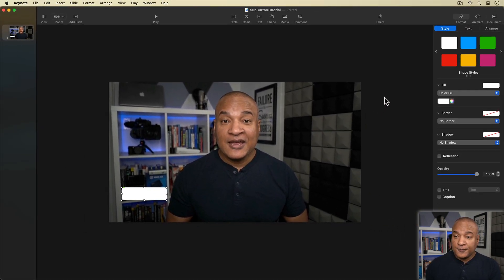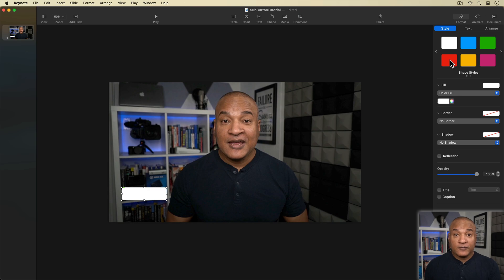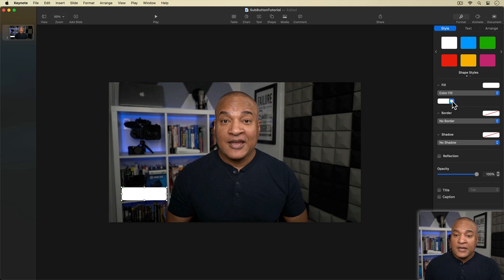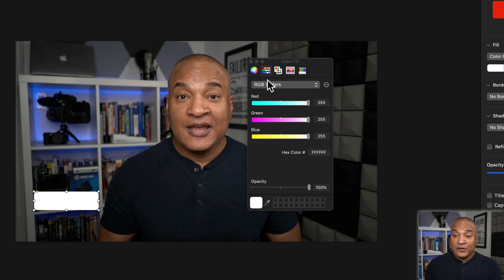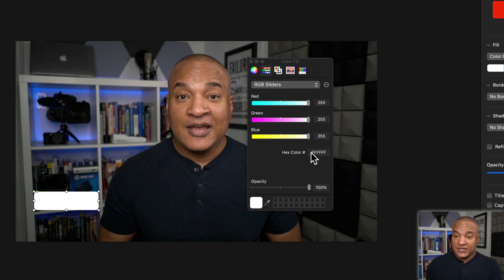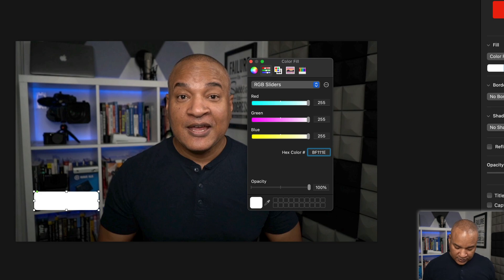Next, I'm going to change the color of the rectangle. With the rectangle selected, I'll go to the Properties panel and make sure the Style button is selected. I want a specific red color for my Subscribe button, so I'll go to the Color Fill section and select the Multicolor Circle to bring up the Color Picker. I'll select the Sliders interface, then RGB Sliders from the drop-down, and enter the hex code for the red I want. My rectangle changes to red.